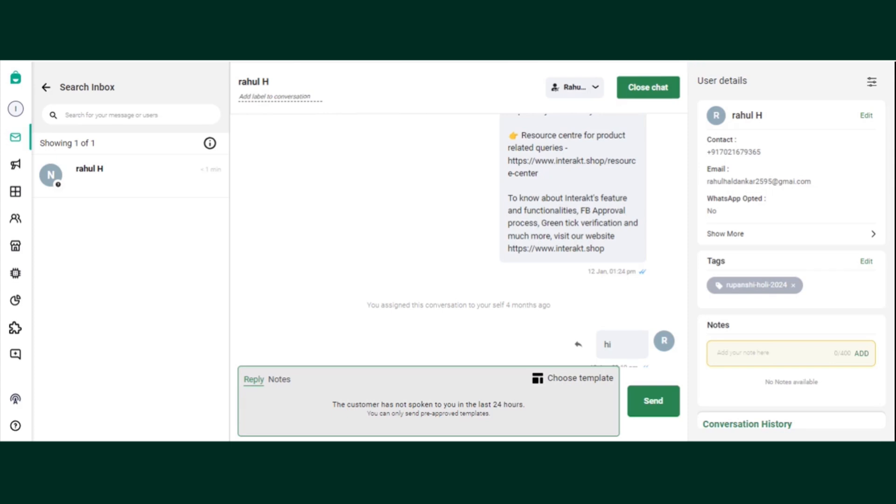So before starting, let's understand what smart cards are. Smart cards are the bunch of cards that you see on the right hand side of your Interact inbox. They are much like helper cards for you. With smart cards, you will have access to all your customer's information while you talk to them.